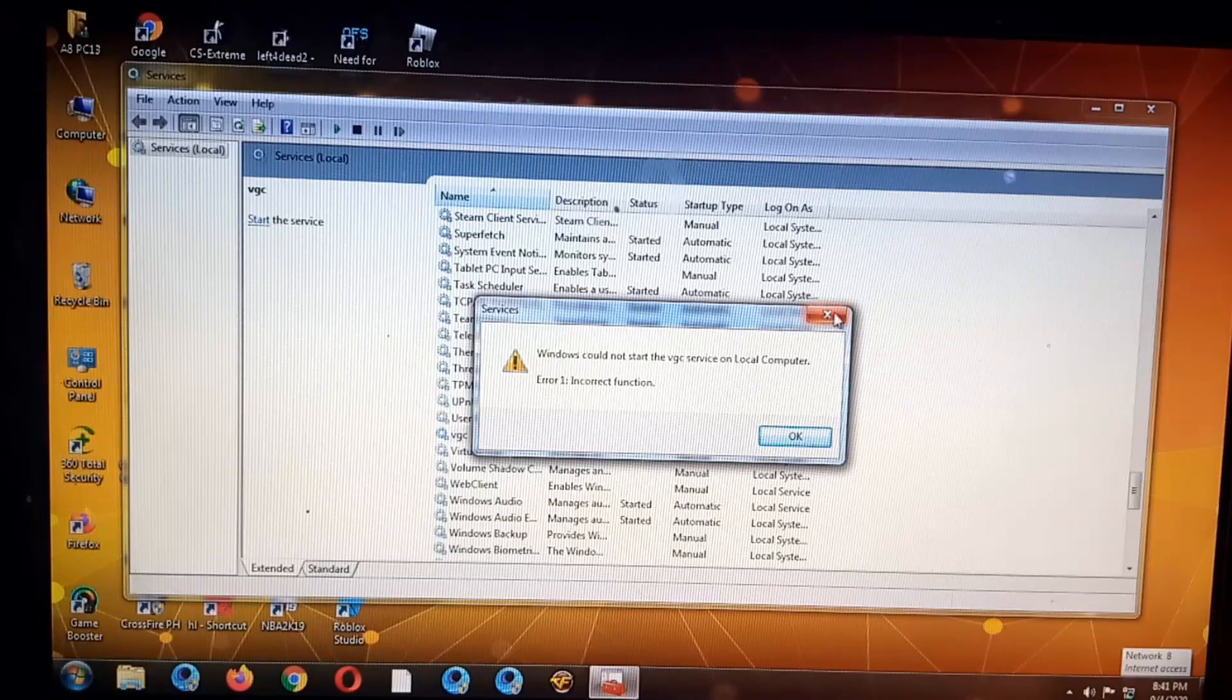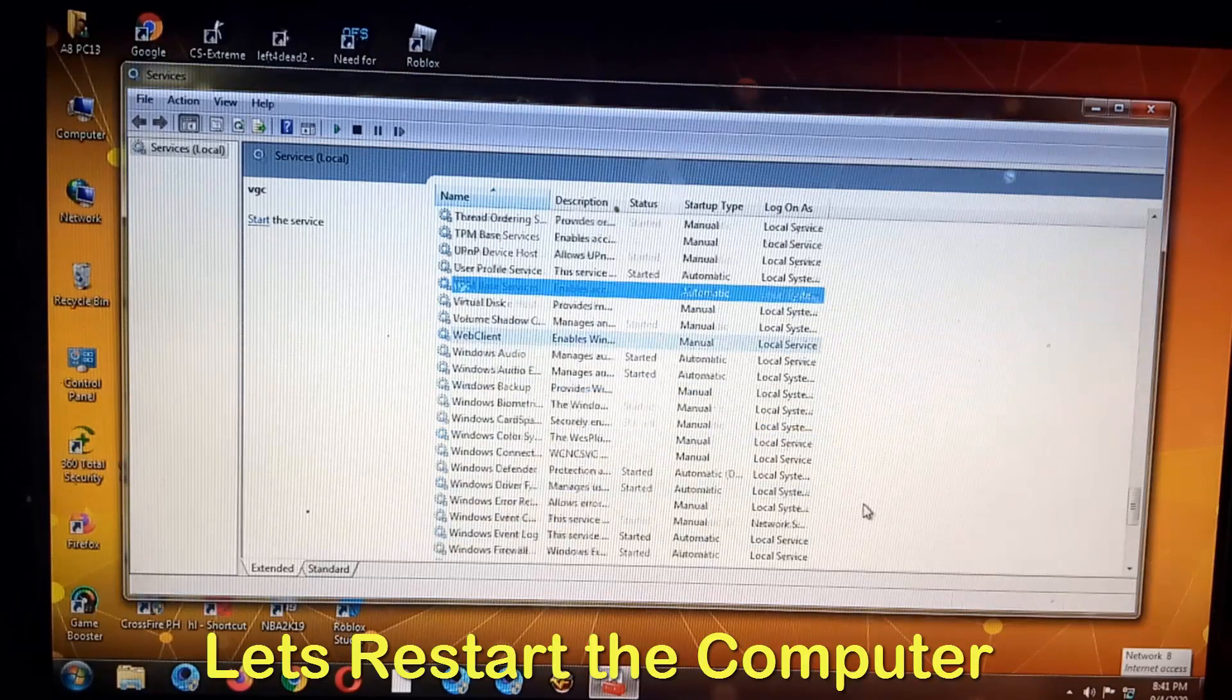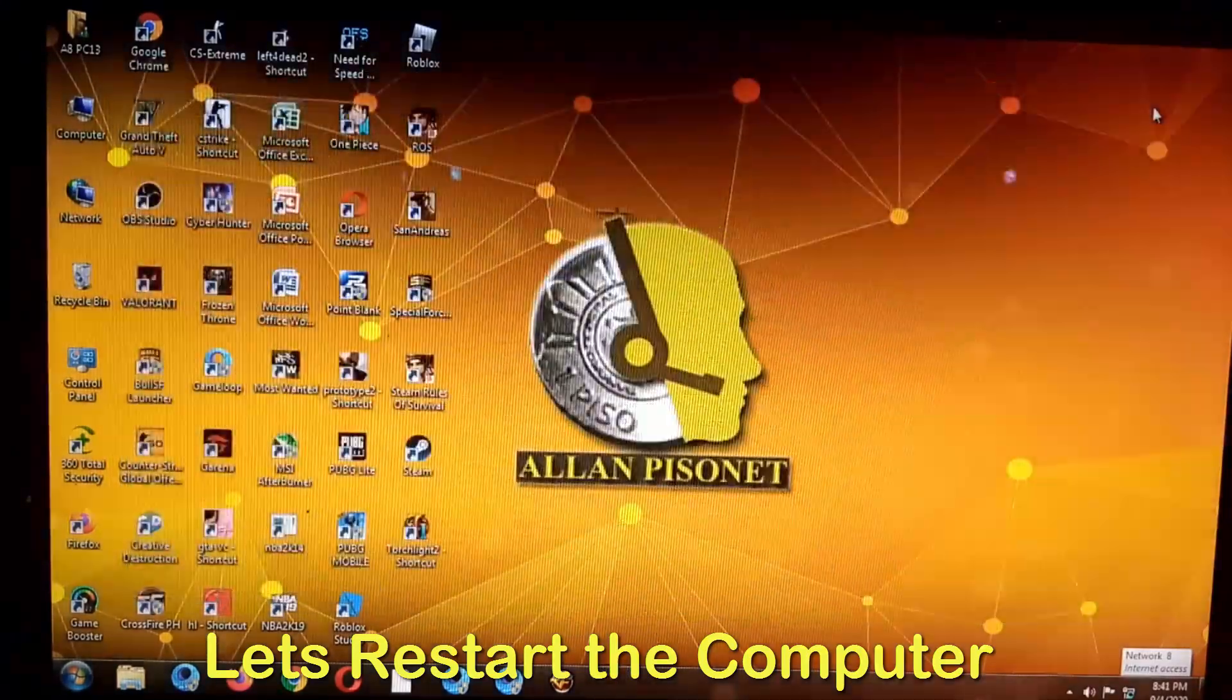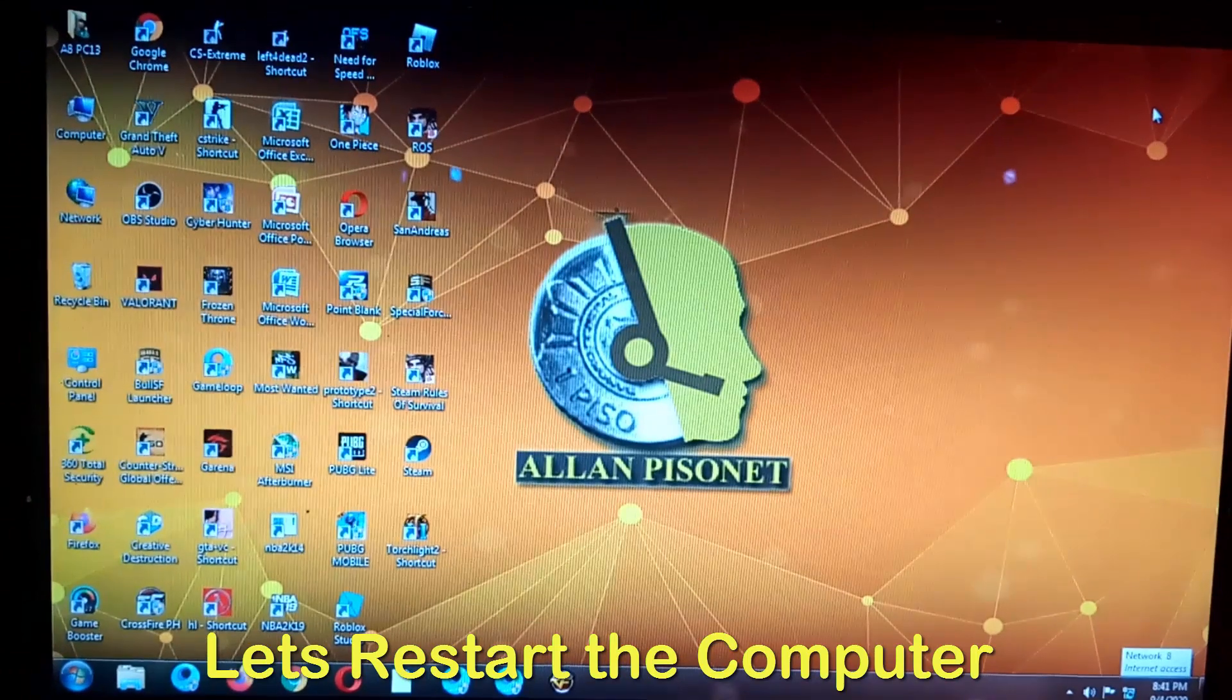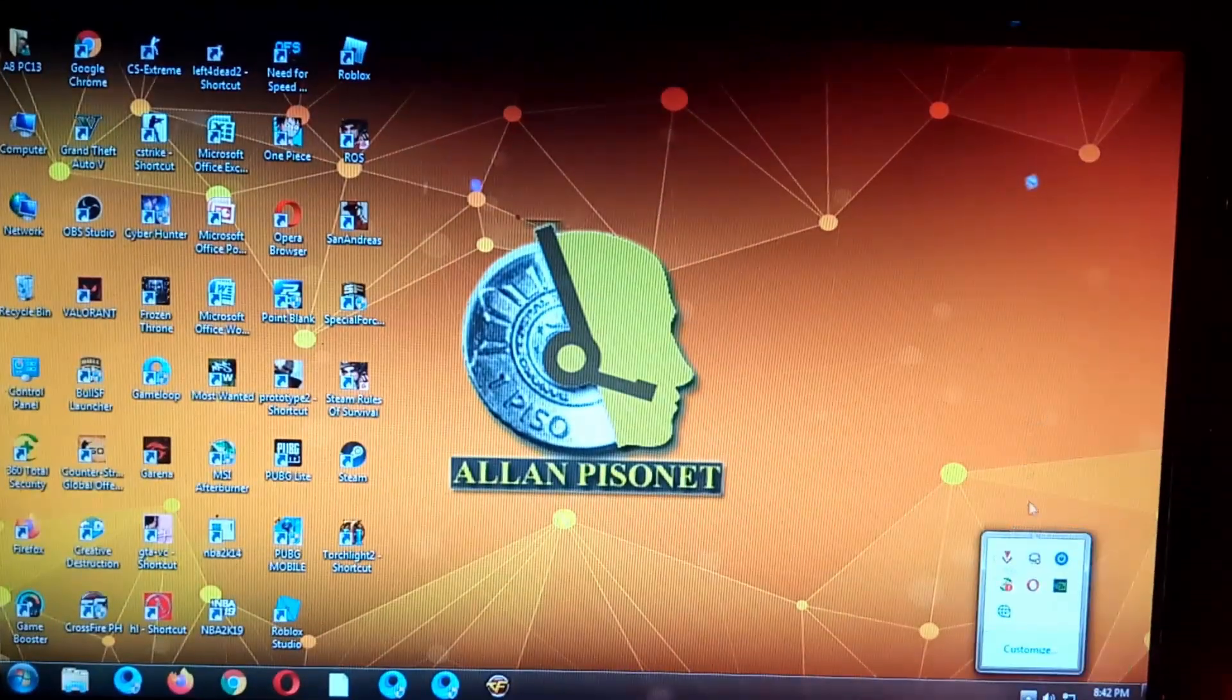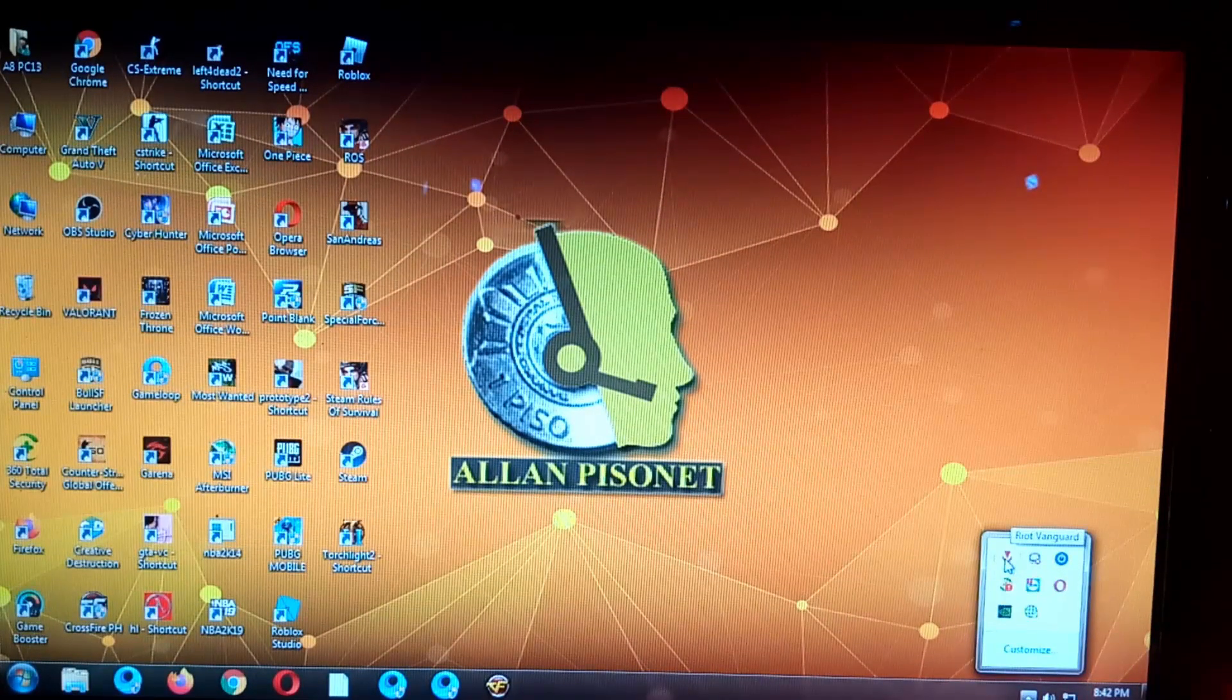Okay, okay guys, so after the restart as you can see the Riot Vanguard is running now.